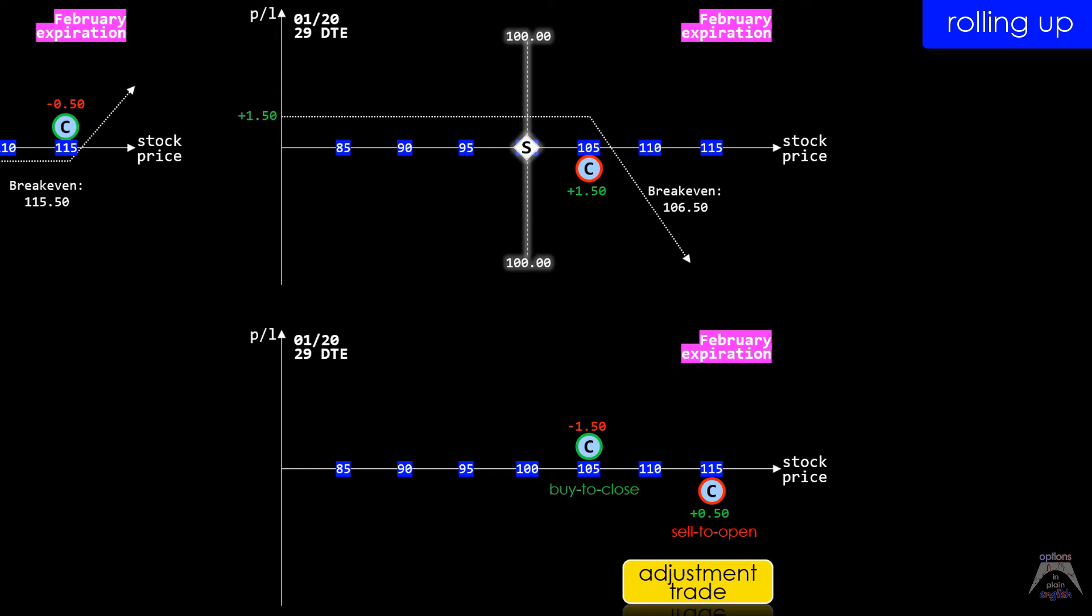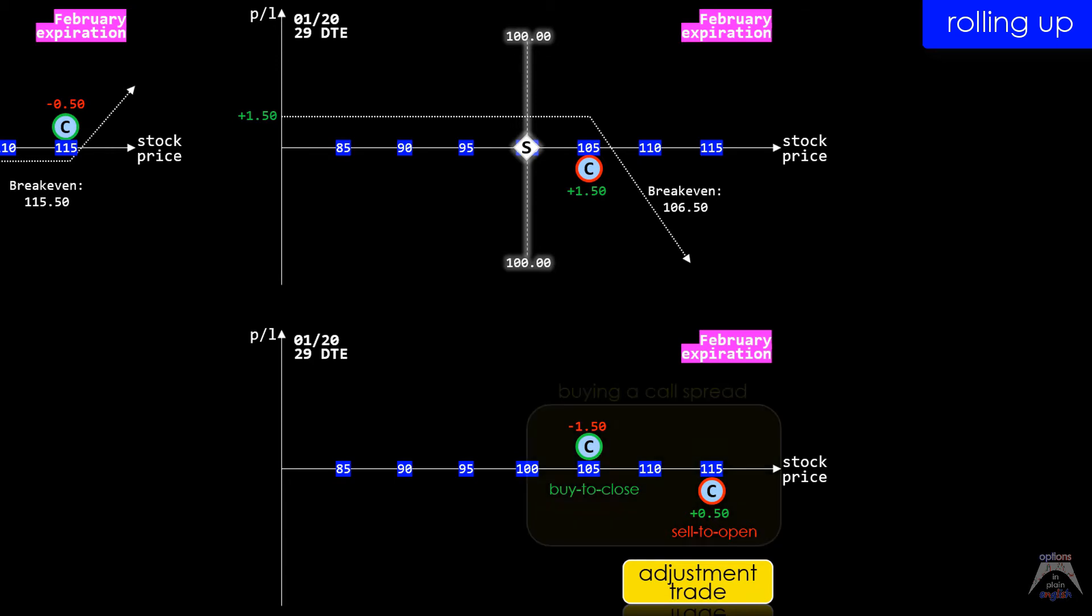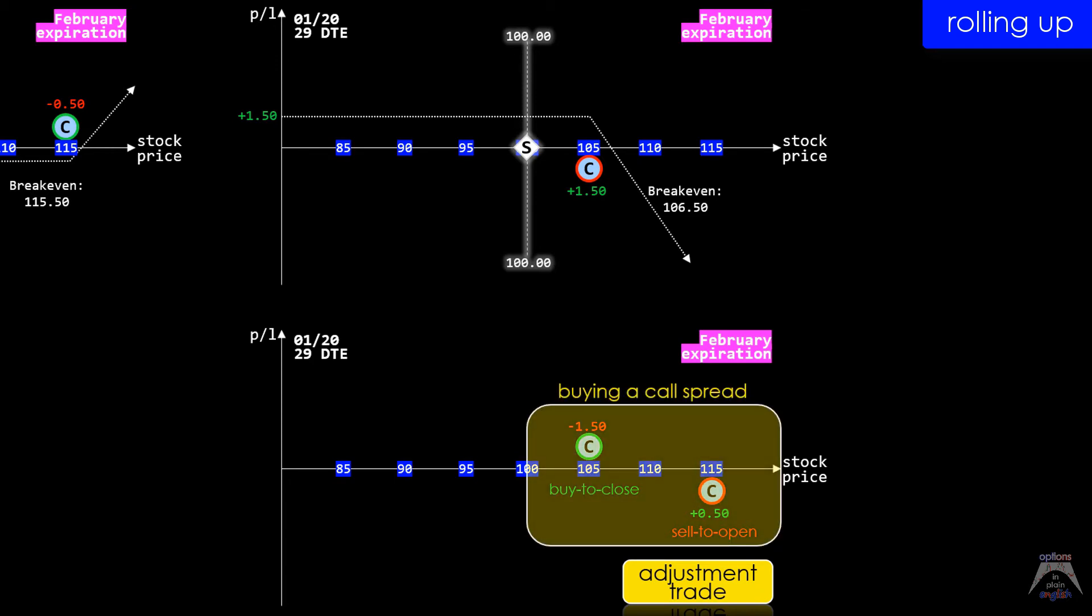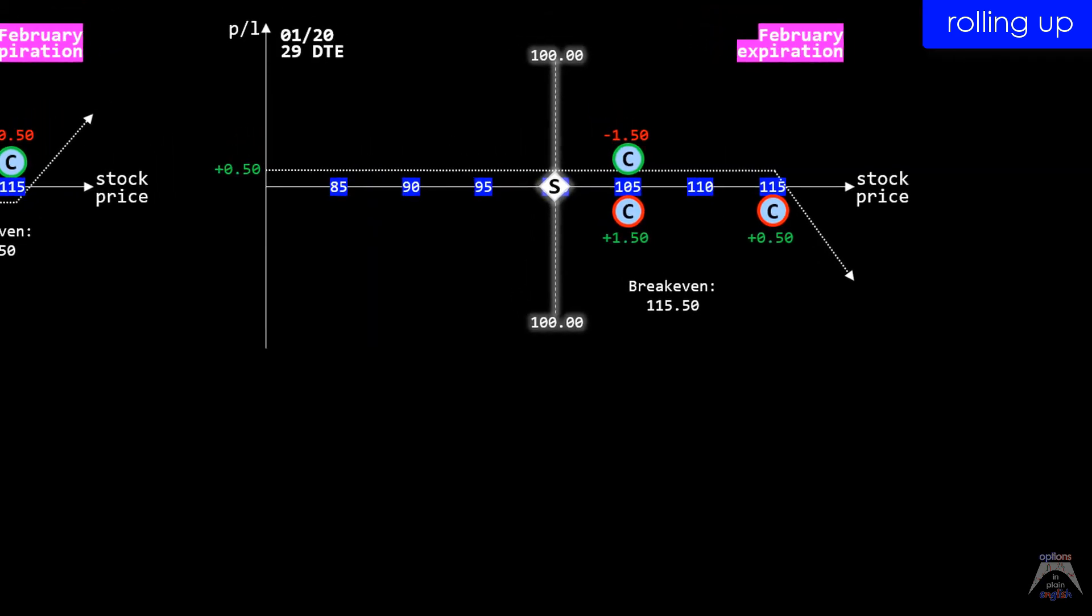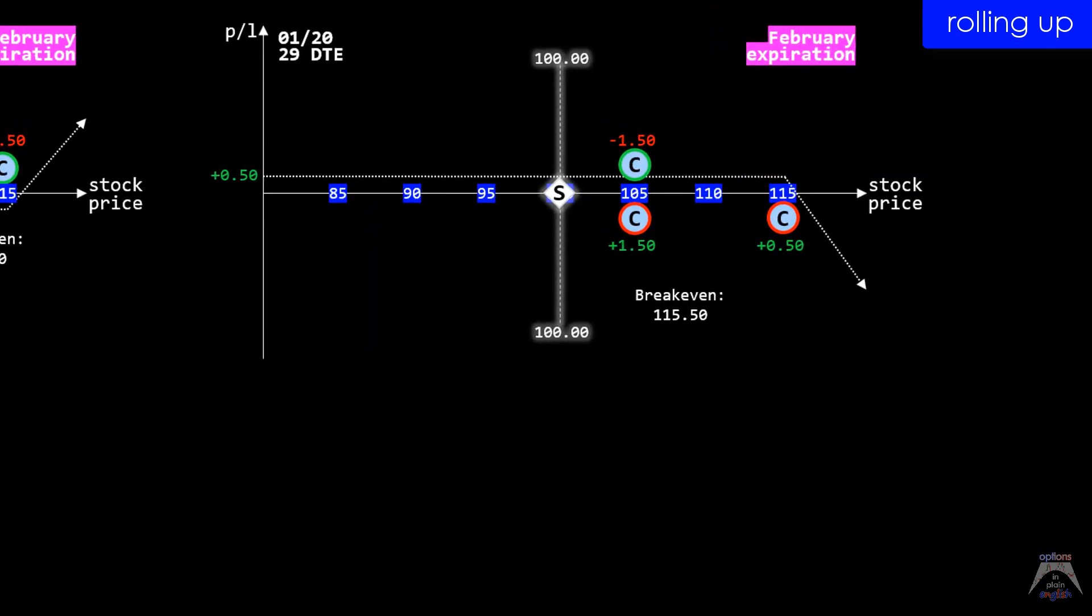Much like our last example, on its own, this adjustment trade will mean that we're buying a call spread, but in reality, we want to close out our existing short 105 call while opening a new short 115 call position.